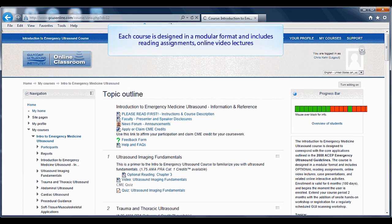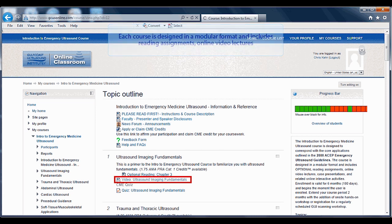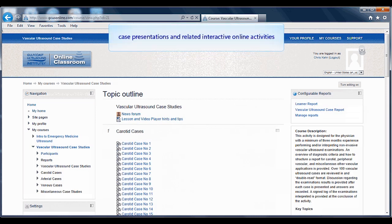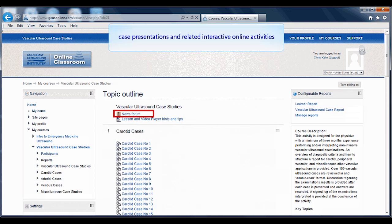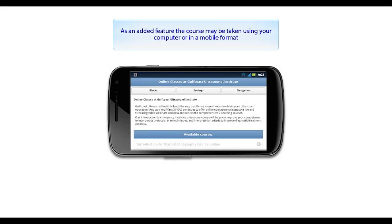Each course is designed in a modular format and includes reading assignments, online video lectures, case presentations, and related interactive online activities. As an added feature, the course may be taken using your computer or in a mobile format.